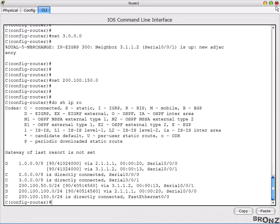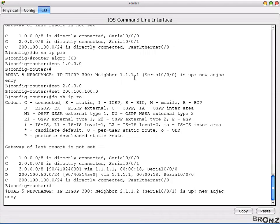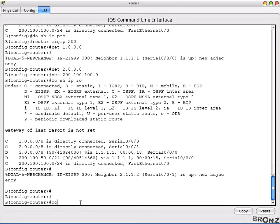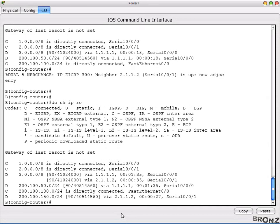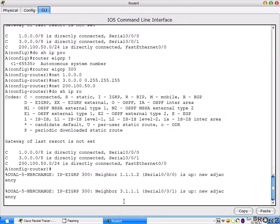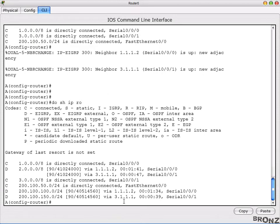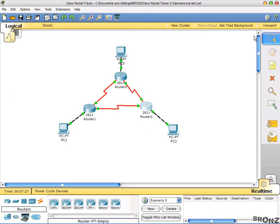Let's verify on the other two routers. Go to Router B and do 'show IP route' — there are six entries here as well. Then check Router A and apply the command — there are also six entries. All routers now have complete routing tables.